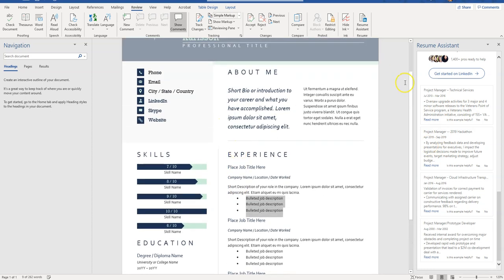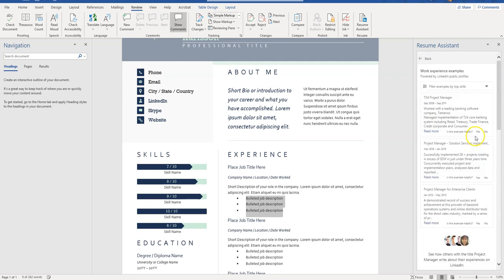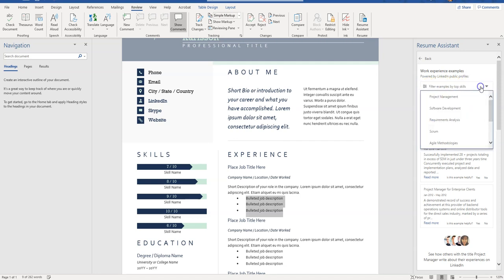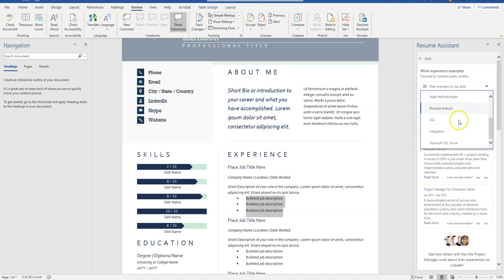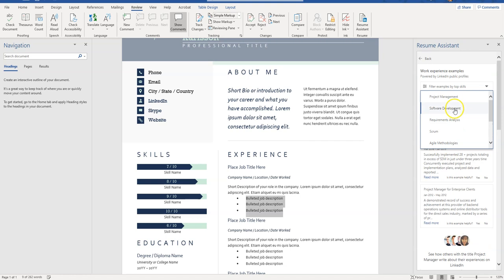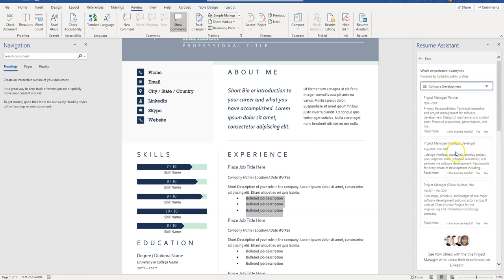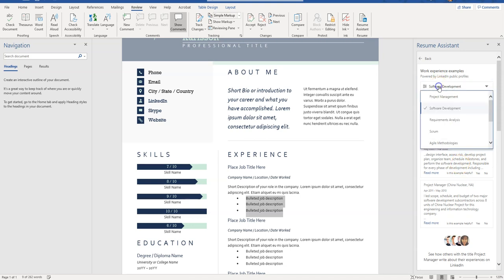I hope this was helpful. Check out the resume assistant in Microsoft Word, really helpful in getting some good keywords for what you're looking to put on your resume. You can also filter examples here. If there are top skills, say that you're really good at software development, you can see what people included on their LinkedIn profiles in regards to whatever filters you use here.